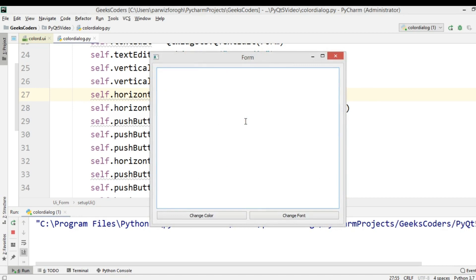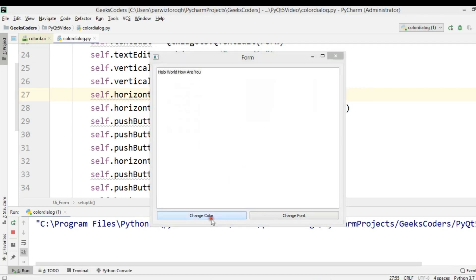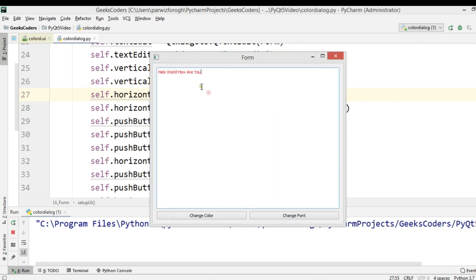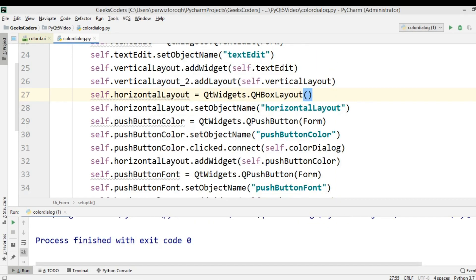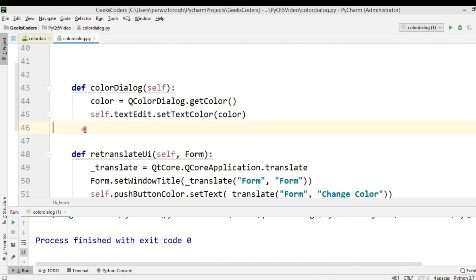Now I'm going to write 'Hello World, how are you' and we can change the color from here. You can see we have a nice color dialog, and now you can see the color has changed. So now let's create the font dialog as well.